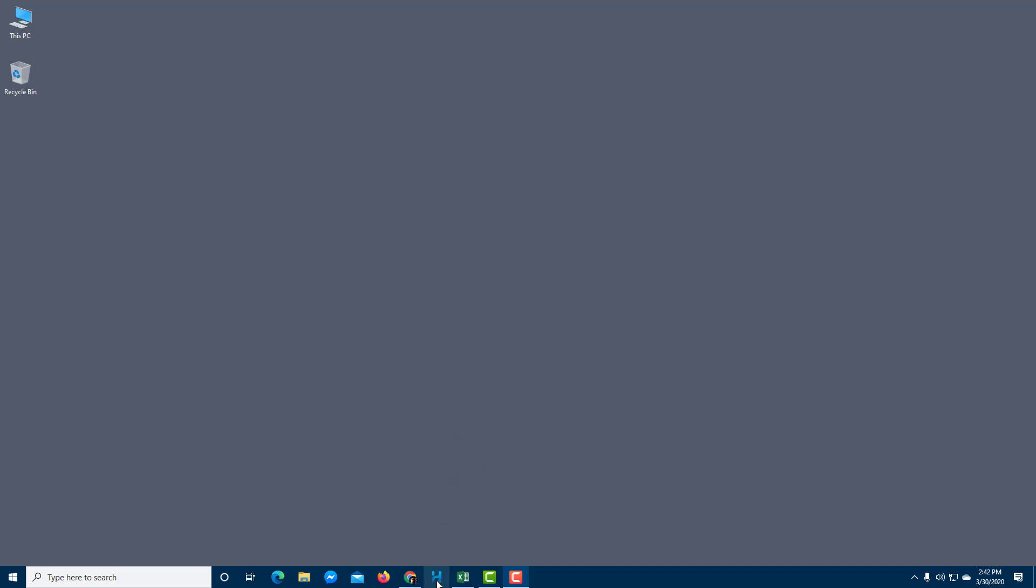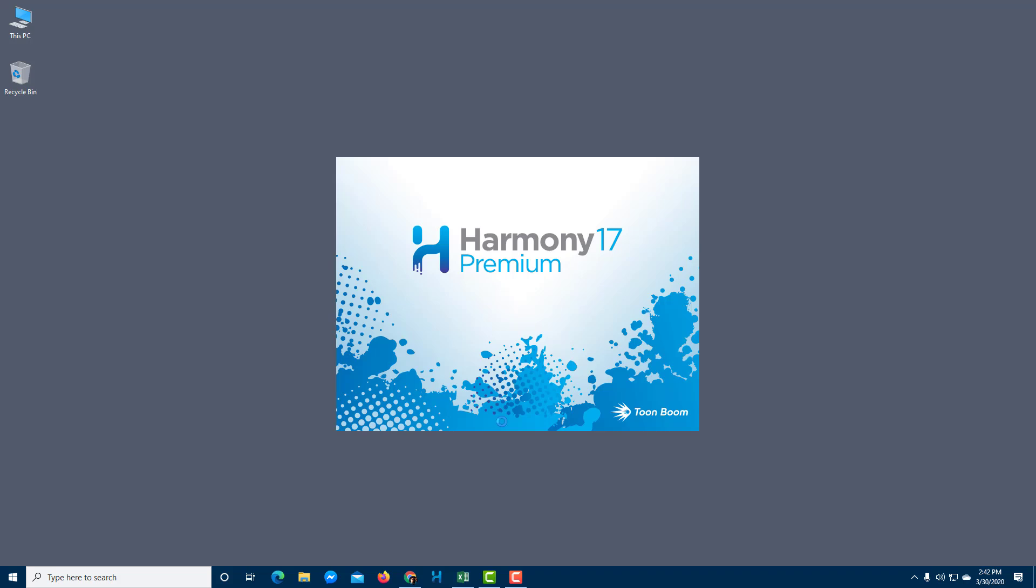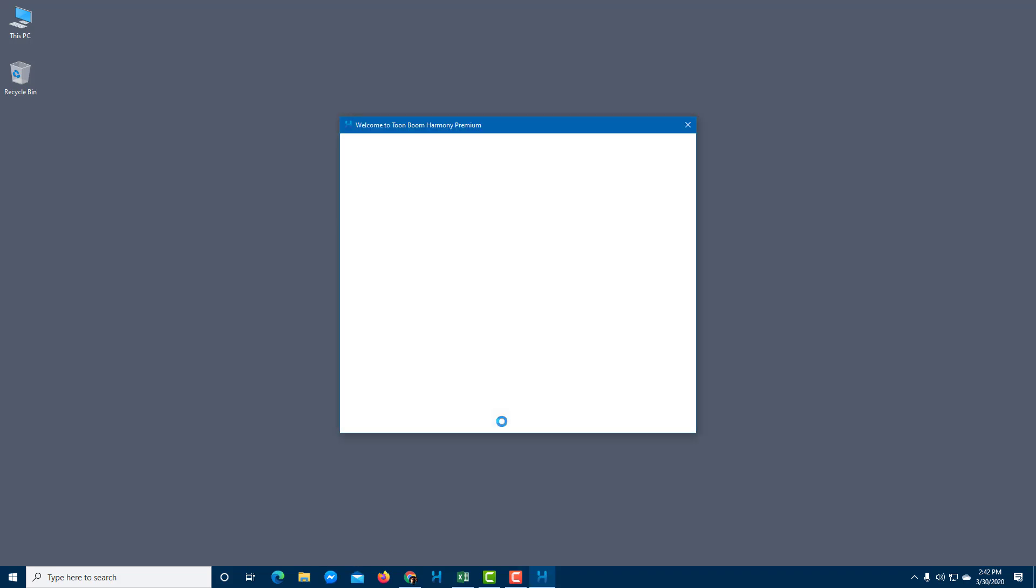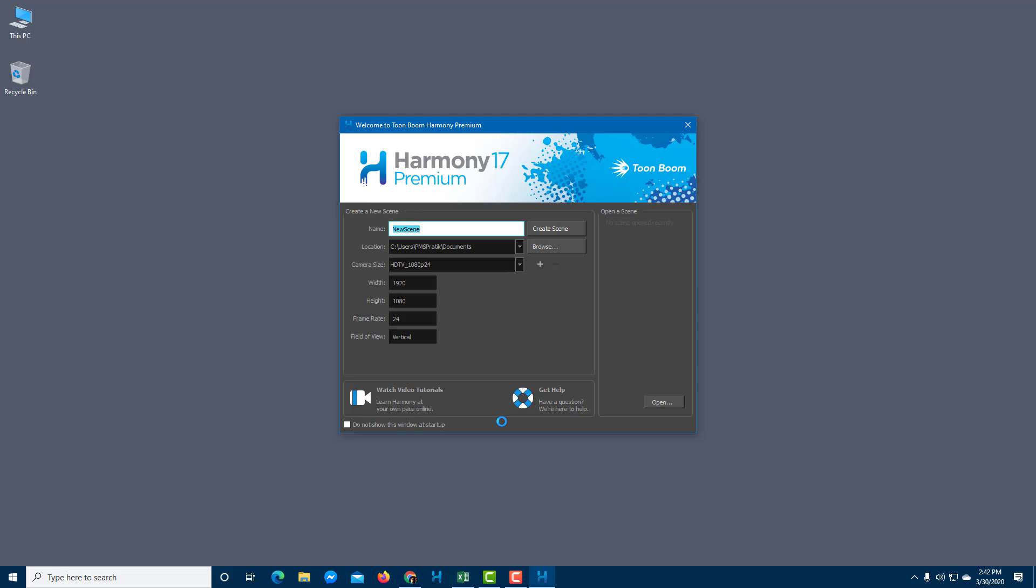To start with ToonBoom Harmony, let me go to my taskbar and launch the application. I'm using Harmony 17 for this course and you can use either older or newer versions of Harmony software. The workflow would be the same.